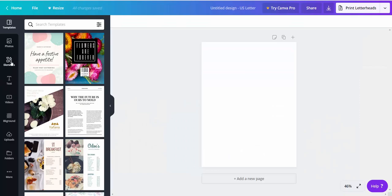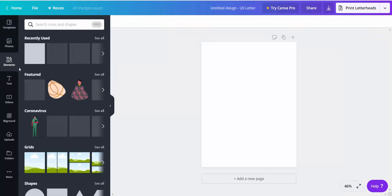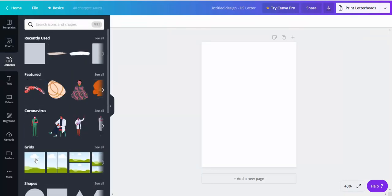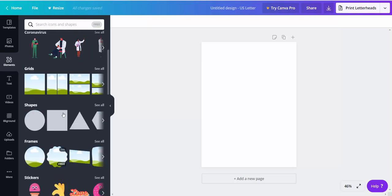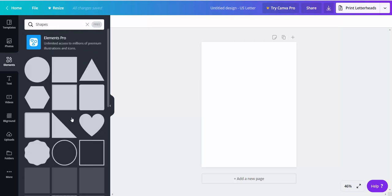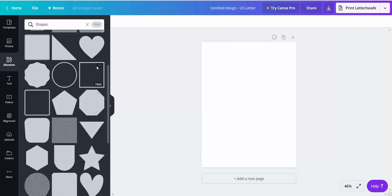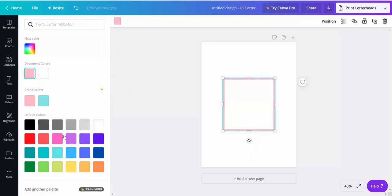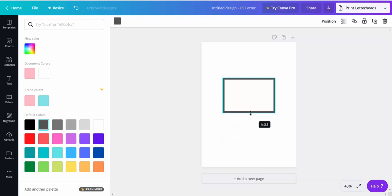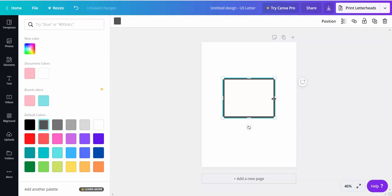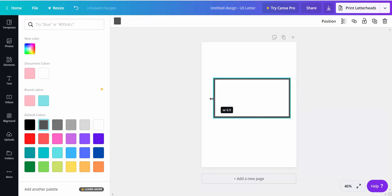What you're going to do is go to elements and this is just a super quick and easy way to make your own envelope. We're going to go to shapes and we want to click this guy here and you can make it whatever color border you want. You want it to go to 3.5 and then this way the W to 7.